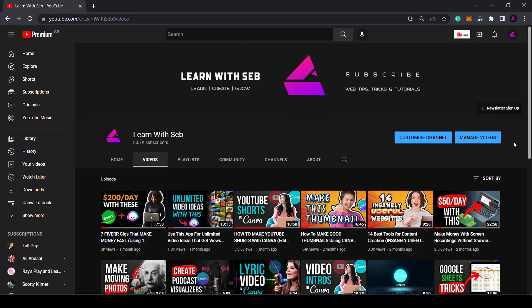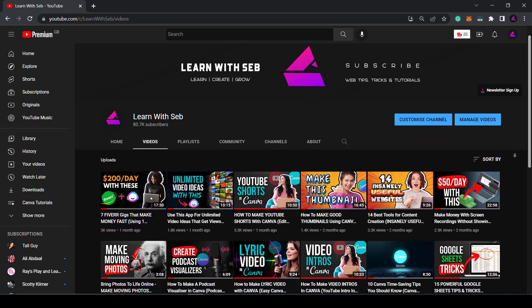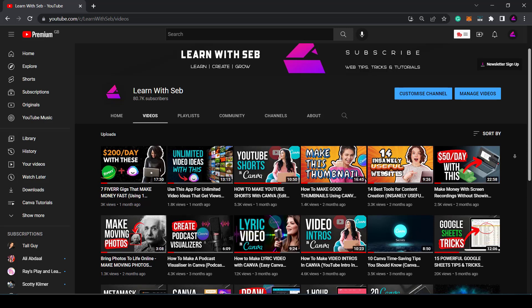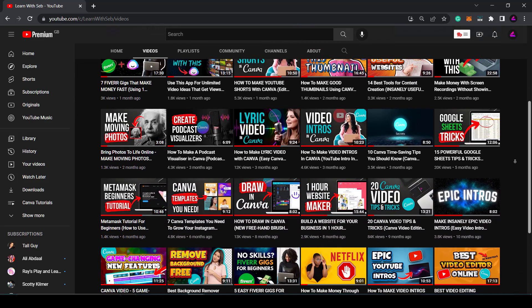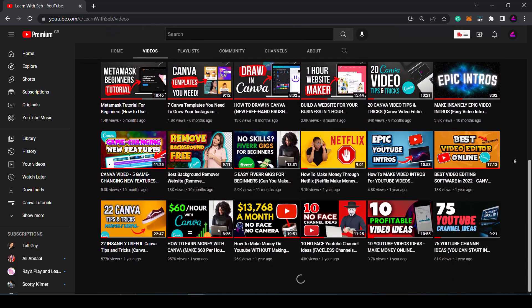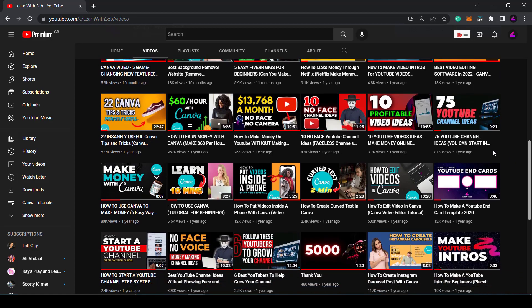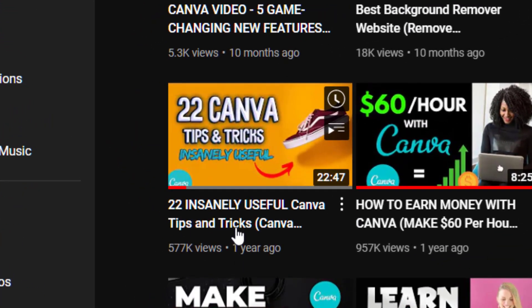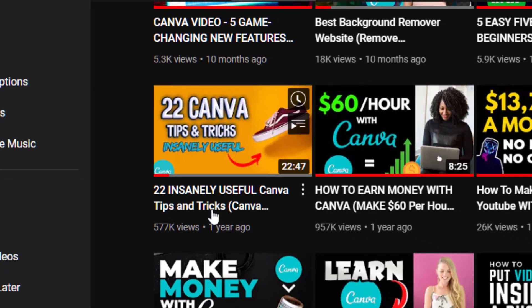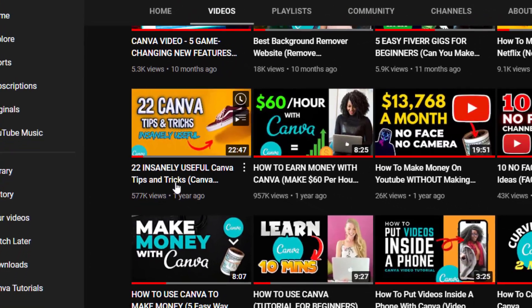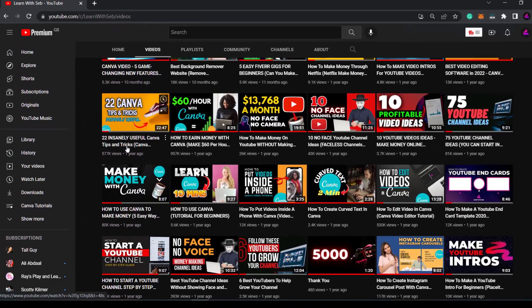There you go, seven useful Canva tricks you may not have heard of. If you want other time saving tricks check out this video I made, 22 Canva tips and tricks. It's super useful for beginners and all the tips work on a free version of Canva. If you found this video useful feel free to like and subscribe and I'll see you in the next one.